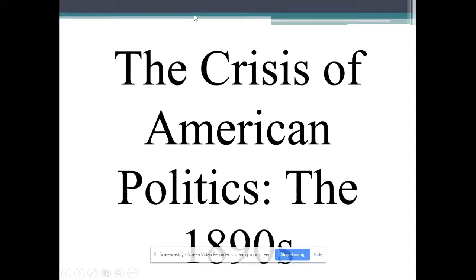Hello, students. This is Professor Gore, and this is part three of the Gilded Age Politics Recorded Lecture. We're going to start out talking about the last decade of the Gilded Age, and that's the 1890s.